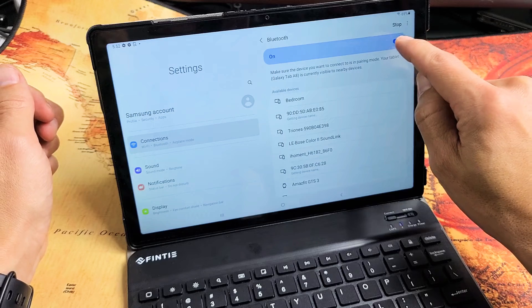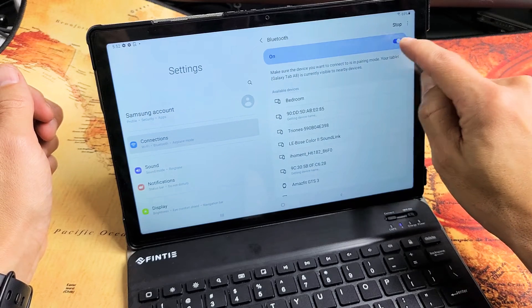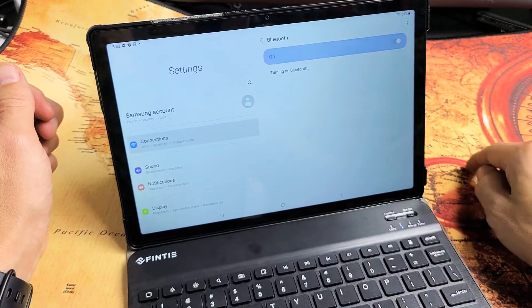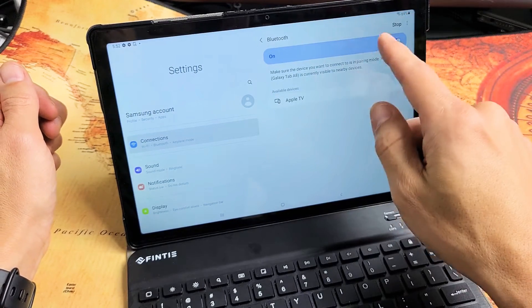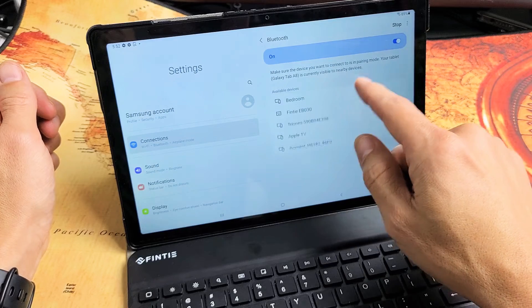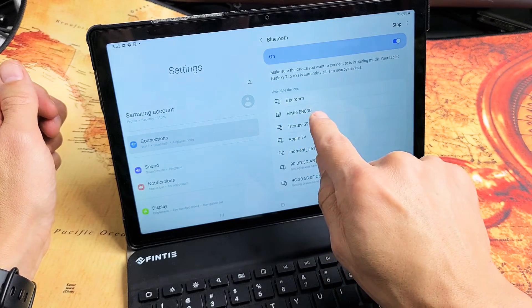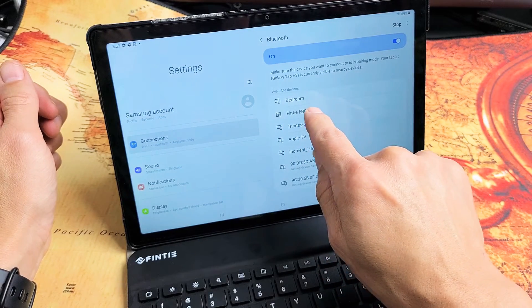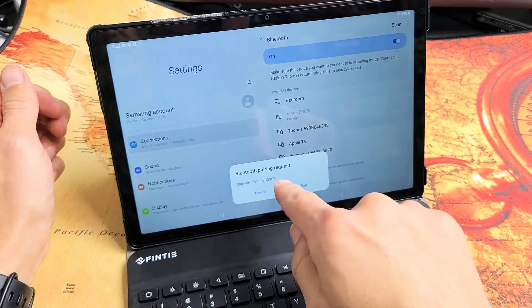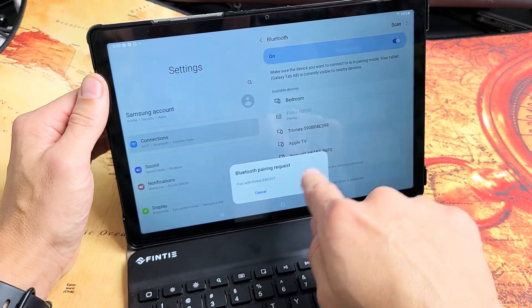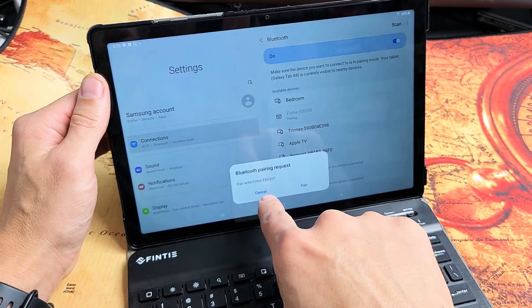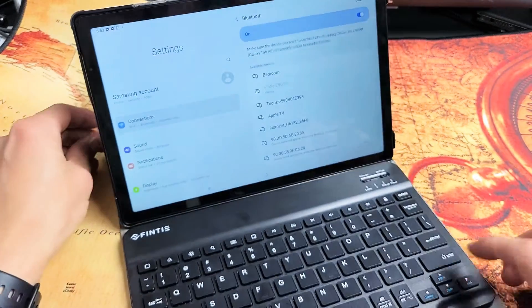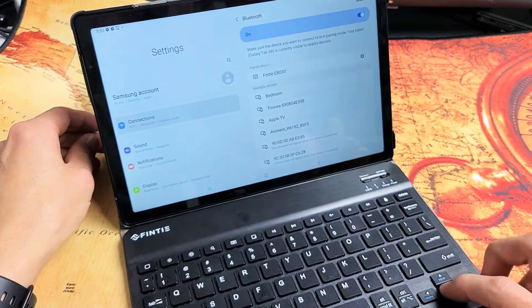Just go ahead and turn off Bluetooth, and then we'll turn it back on here. You should find it right away. Finty EB030, so tap on that right there. Bluetooth pairing request for this Finty. Click on Pair, and voila.